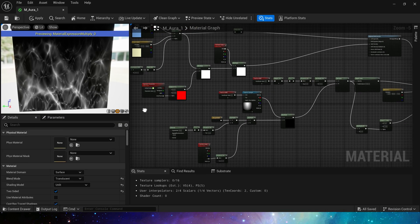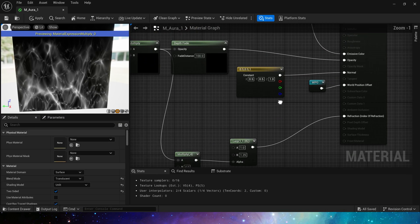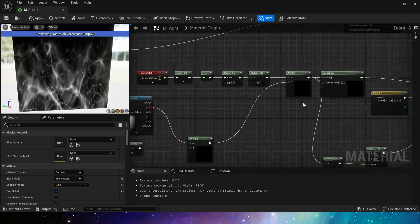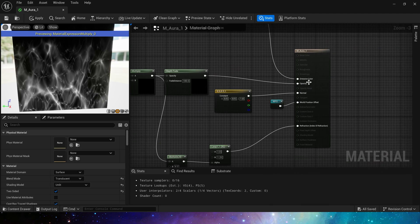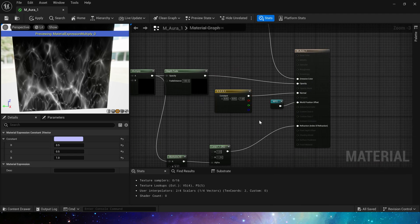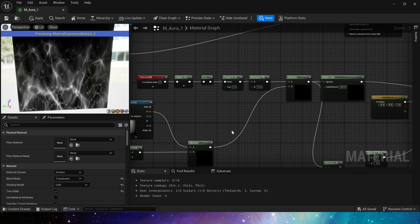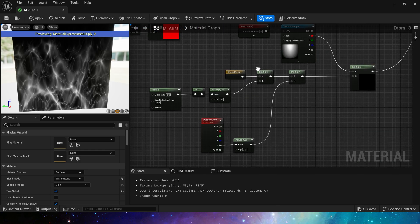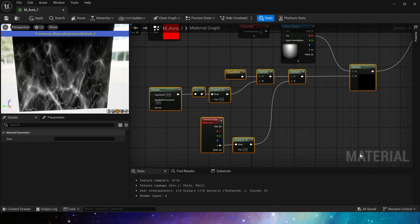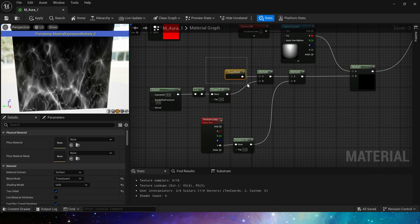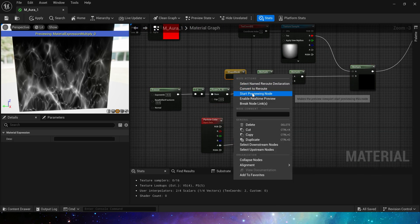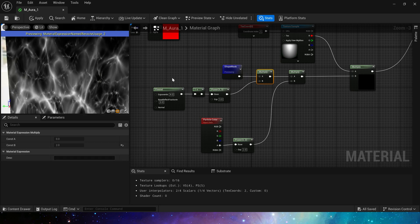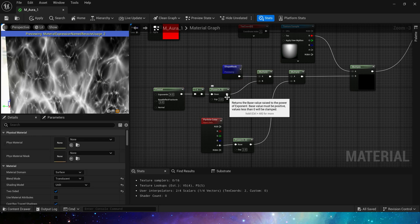Next, let's take a look at opacity and refraction. The normal and world position offset here can be directly connected. Then here is the opacity part. We use shape mask multiplied by fresnel to add a smooth transition to the edge of the aura.